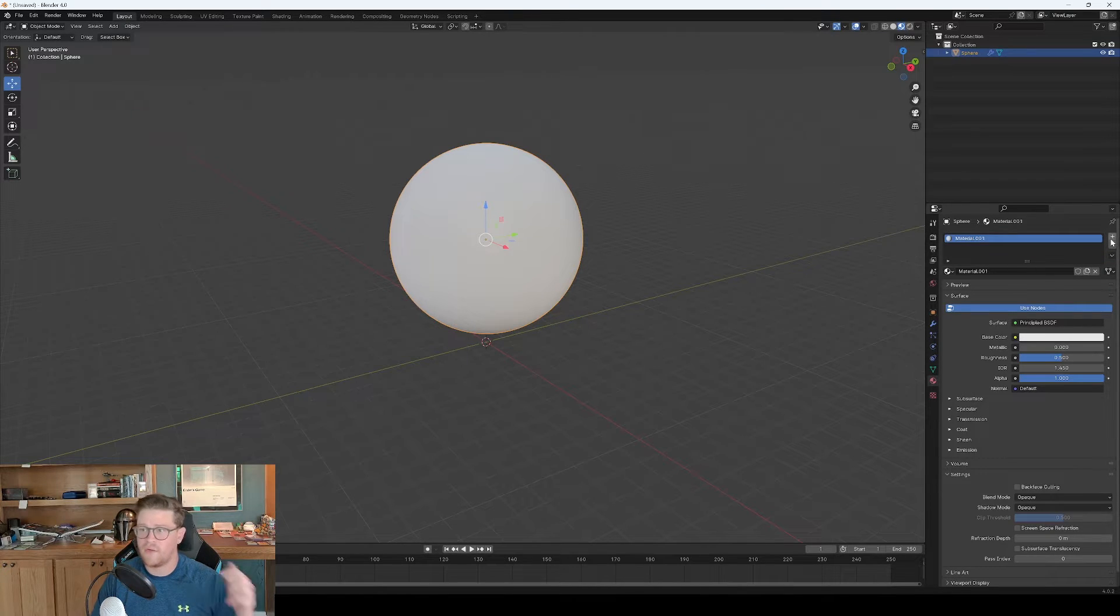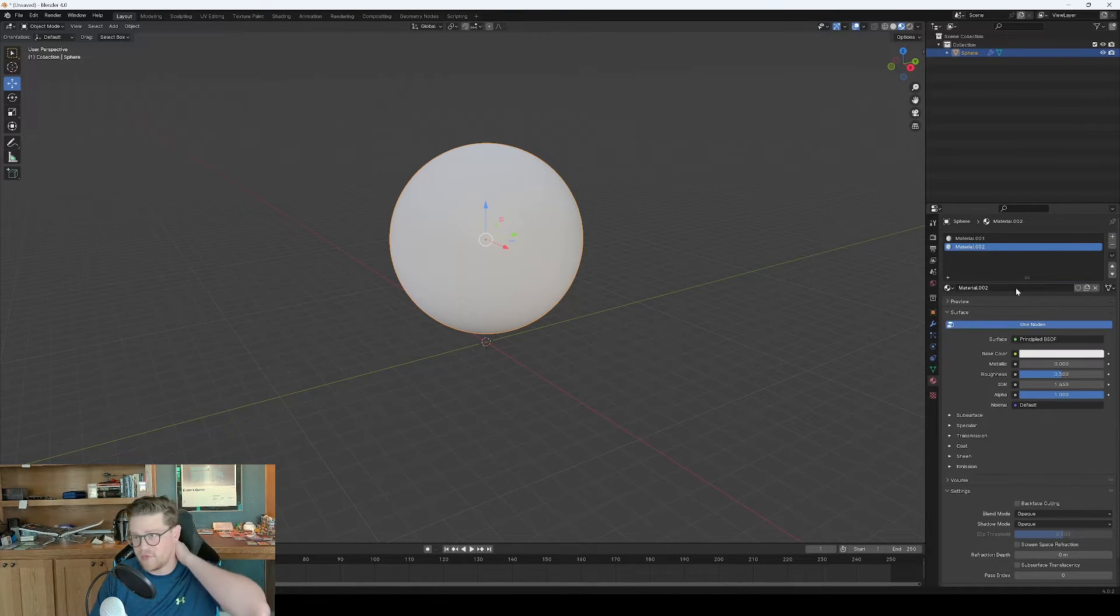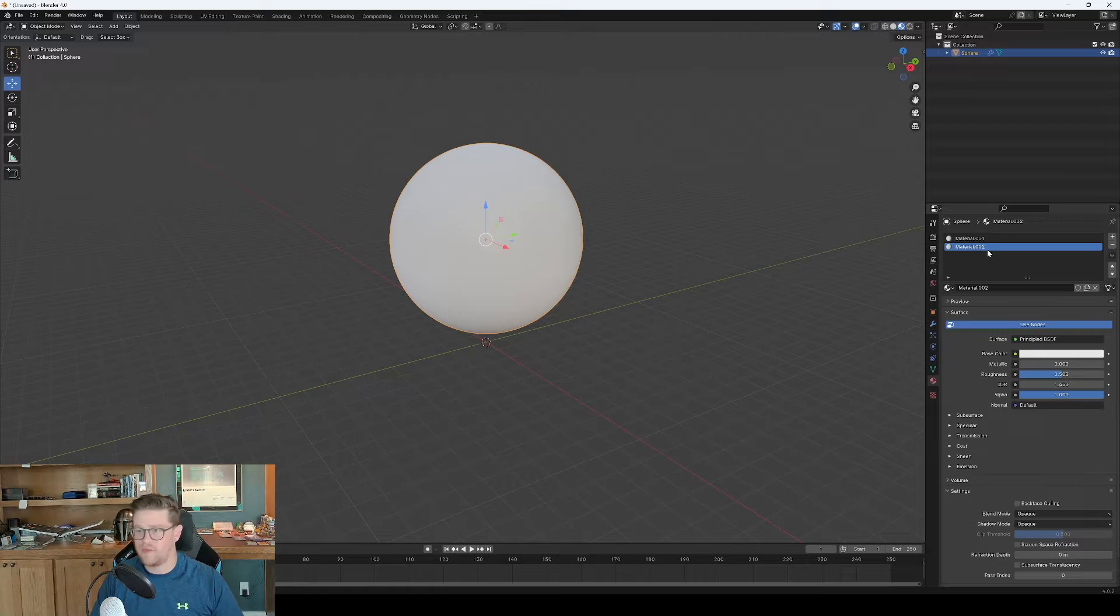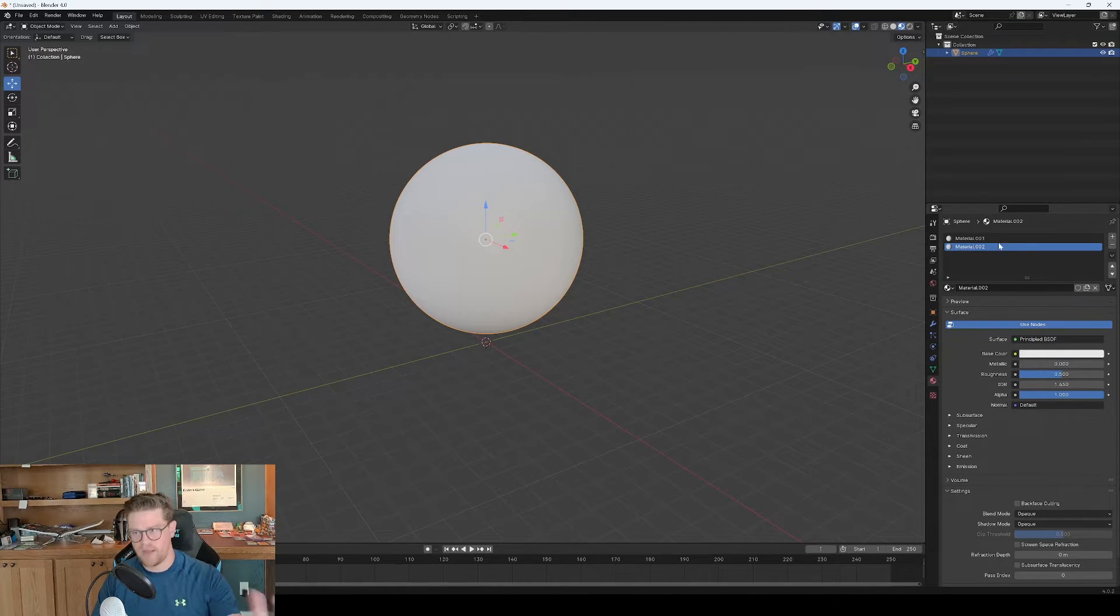What we need to do next is ensure that we actually have materials on this. So I'm going to hit create new. And then we're going to create another new material so that this will be the offset that we're using for the solid back face material.